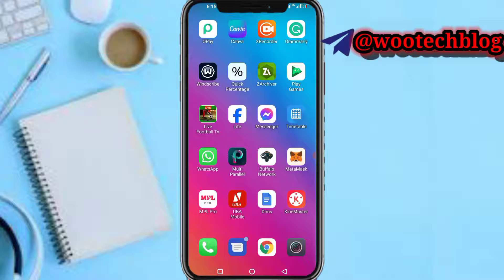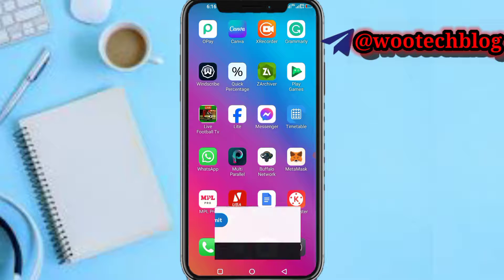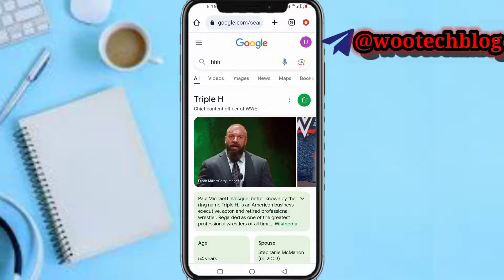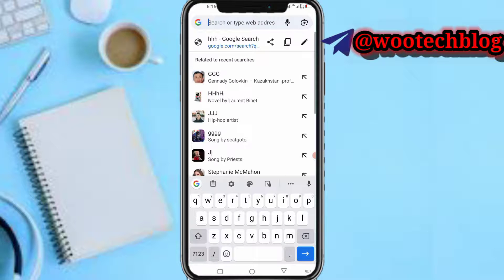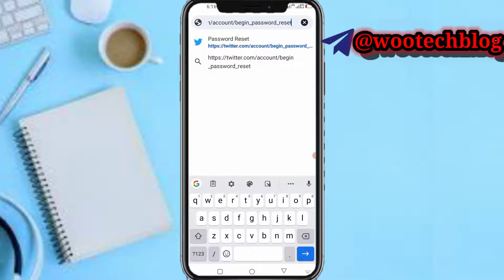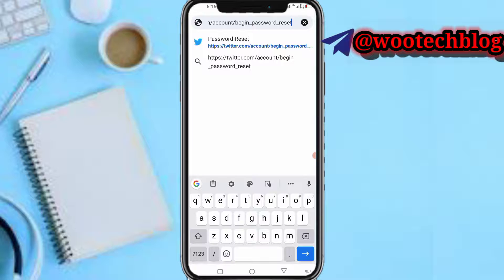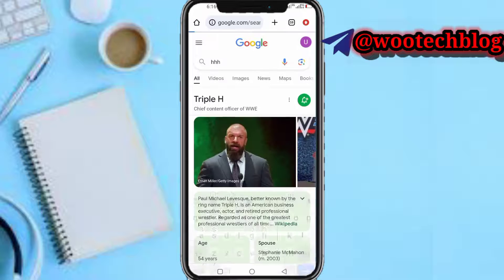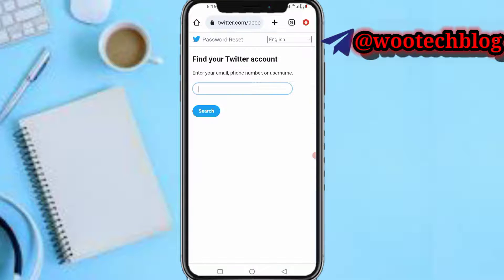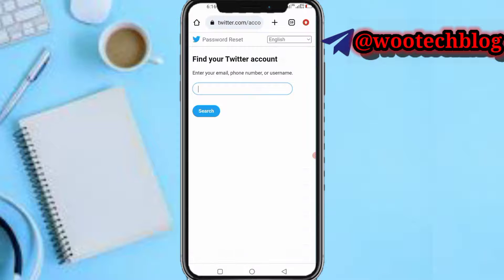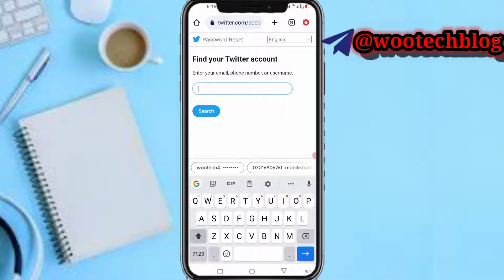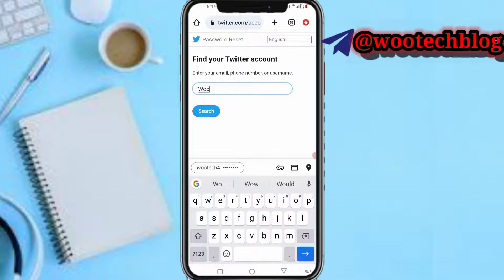So let's proceed. First and foremost, go to the description of this video and tap on the link which I'll be pasting on my browser — this is a password reset link. Tap on it.